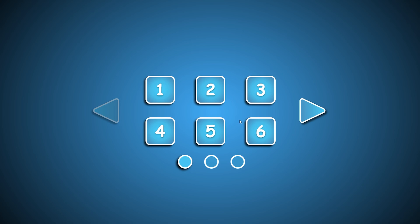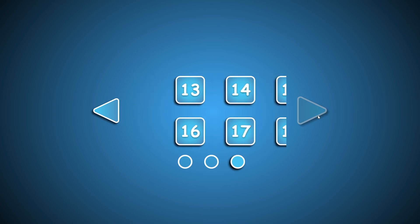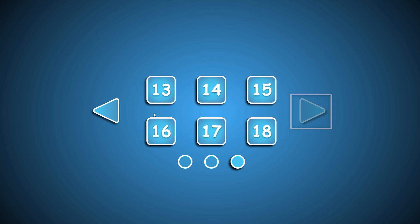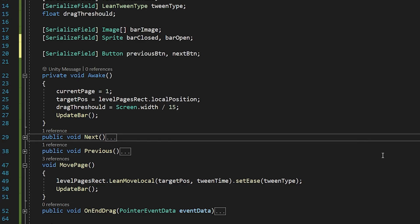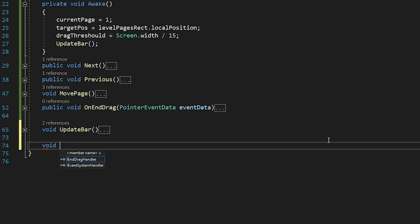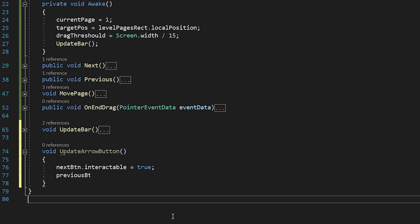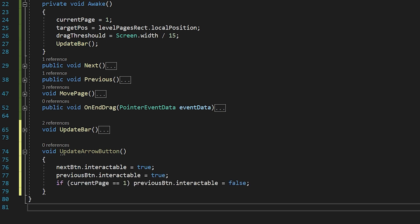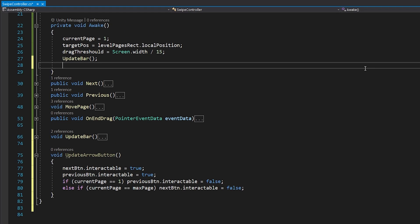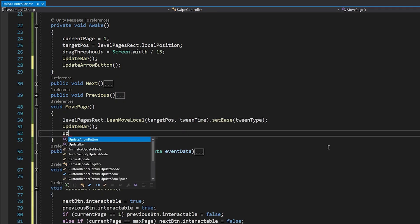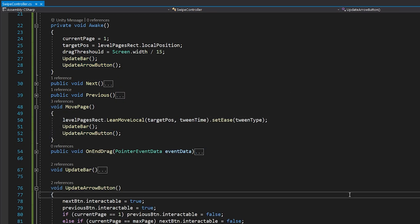When on the first page, I want to disable the interactable feature of the previous button. And when on the last page, I want to disable the interactable feature of the next button. I will create button variables to keep the navigation buttons, and create a function named UpdateArrowButton. I am gonna call the function from Awake and the MovePage function. Save and go back to Unity.